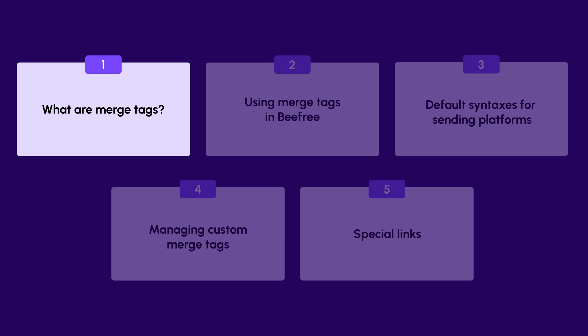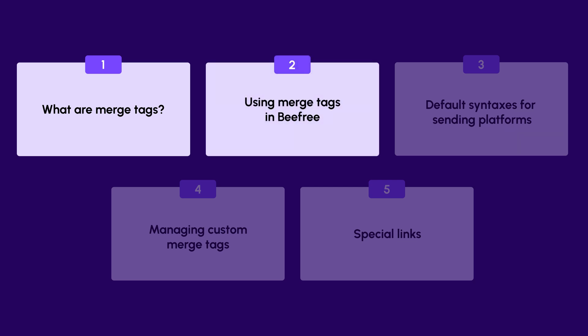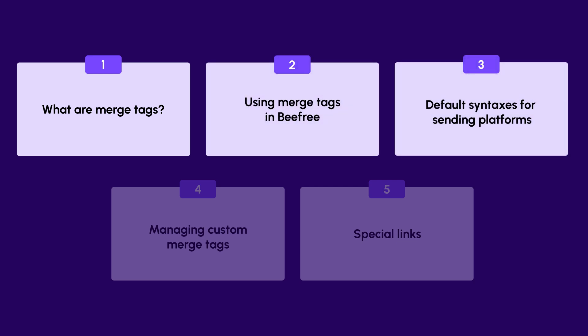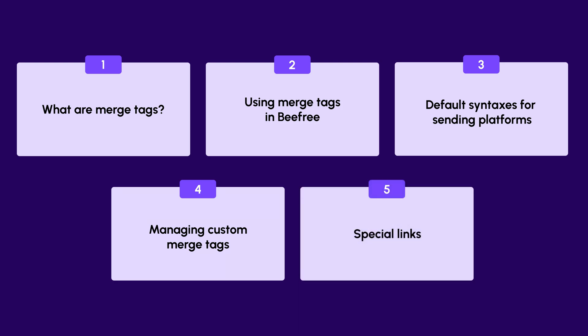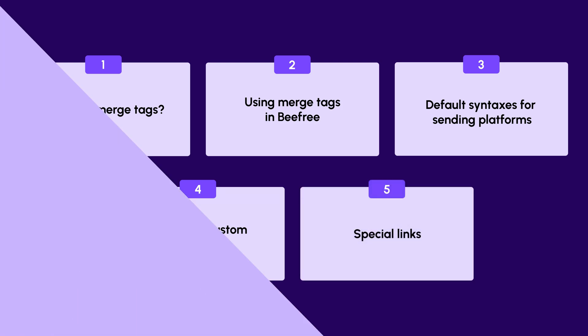What are merge tags? Using merge tags in BeFree. Default syntaxes for your sending platform. Managing custom merge tags and special links. With that said, let's get started.